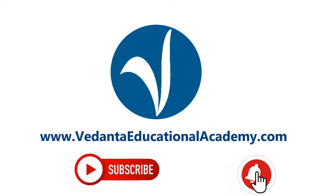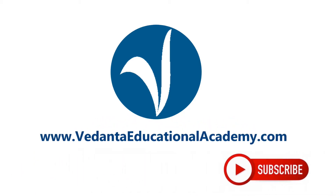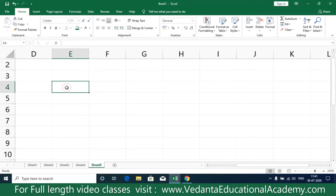Hi friends, welcome to this video. In this video we are going to understand a small function known as TRIM. TRIM is a function which is used to remove unnecessary elements from a string.